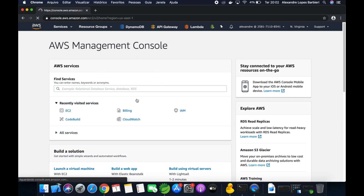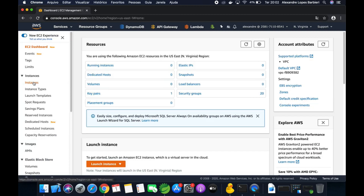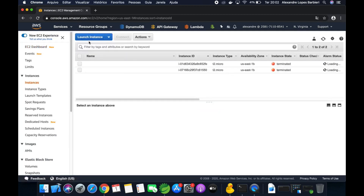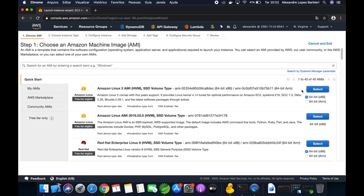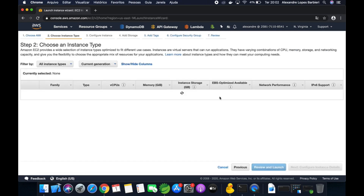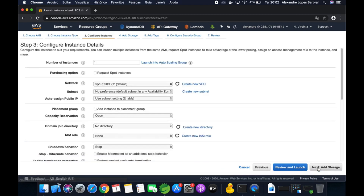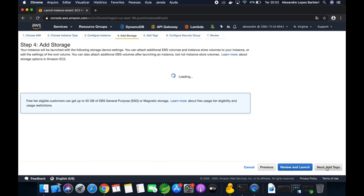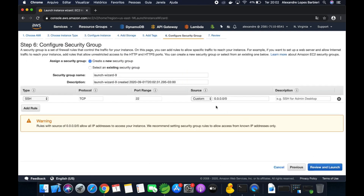First, click here — EC2, Instances — and launch a new instance. Select the first option and click next. You can use the default configuration here, then continue clicking next.